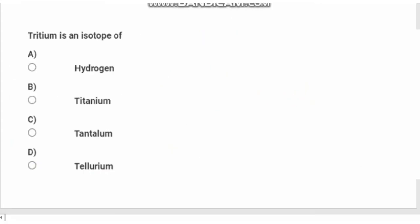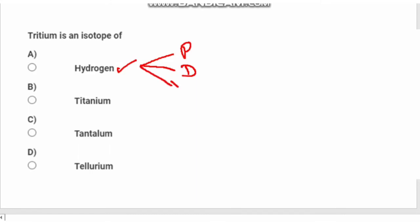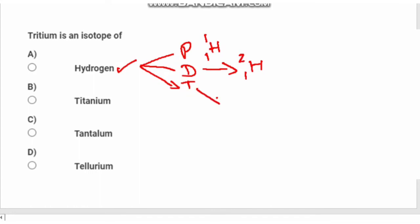Tritium is an isotope of hydrogen. Hydrogen has three isotopes: Protium, Deuterium, and Tritium. Protium has atomic number 1 and mass number 1. Deuterium has atomic number 1 and mass number 2. Tritium has atomic number 1 and mass number 3. The answer is Option A.